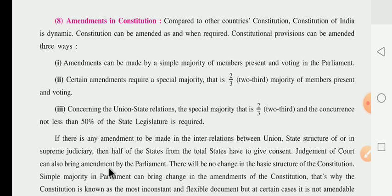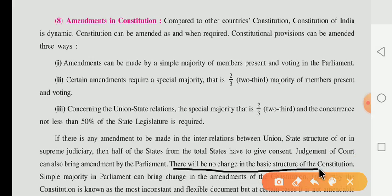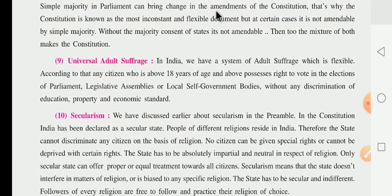Judgments of the court can also bring amendments through parliament. There will be no change in the basic structure of the constitution — this is the most important thing, dear children. A simple majority in parliament can bring changes in the amendment of the constitution, but no party can change the basic structure. That is why the constitution is known as the most consistent and flexible document.